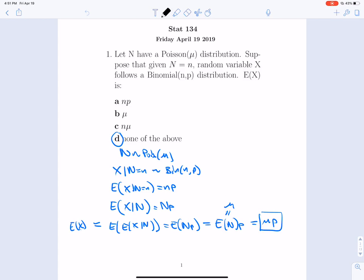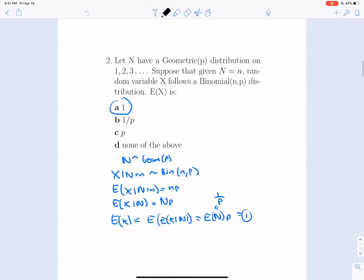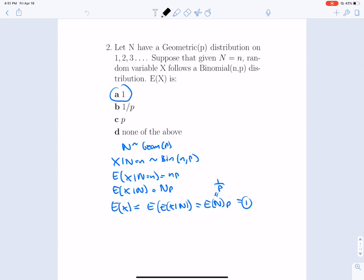That result, μp, is none of the above. A similar problem: where n is Geometric, all the steps follow except now the expectation of n is 1/p. So we get (1/p) × p = 1.